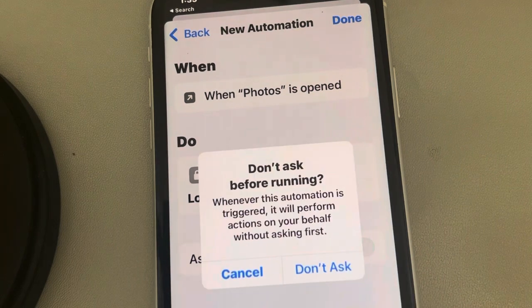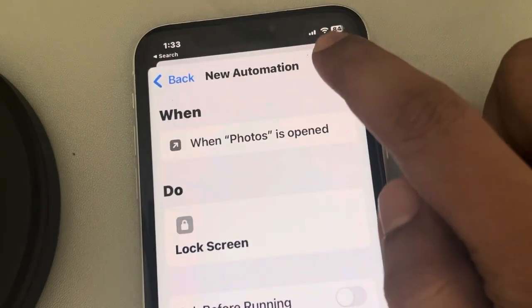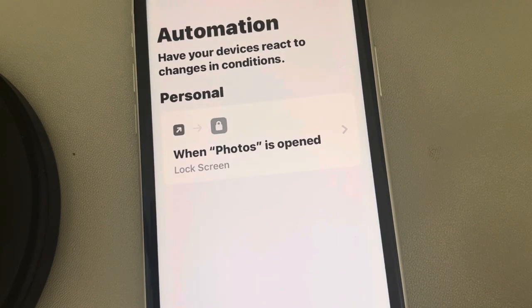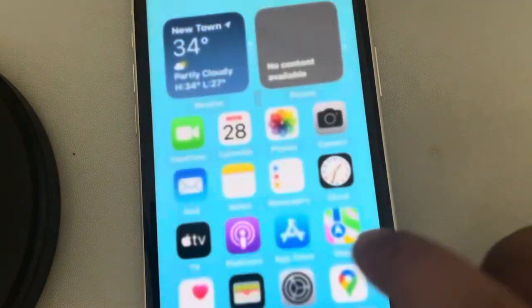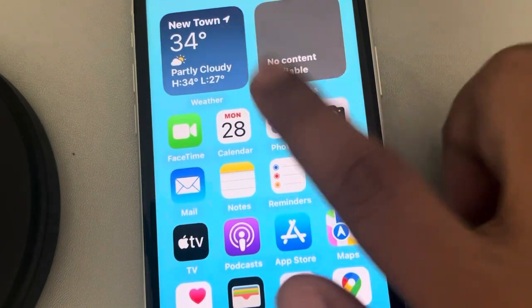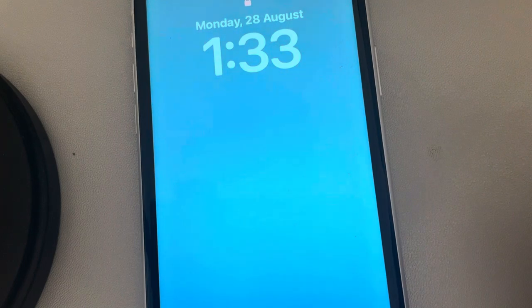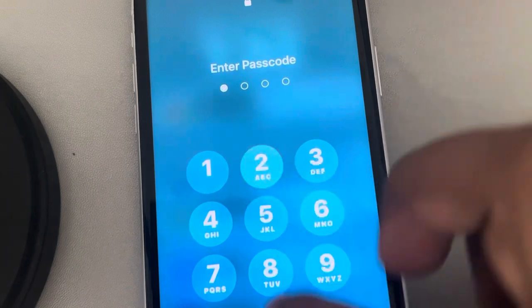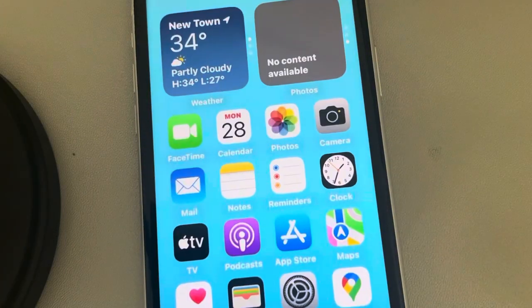This is the automation we've created: when Photos is open, lock screen. Make sure 'Ask Before Running' is turned off, then tap Done. Now whenever Photos is opened, the screen will be locked and you'll have to enter your passcode or show your face to access it. Thanks for watching — please do like!